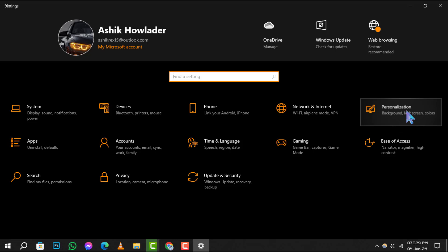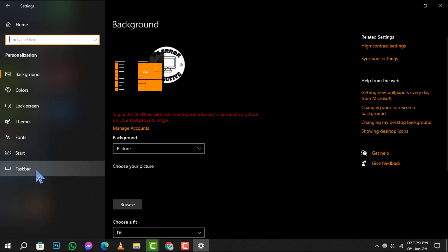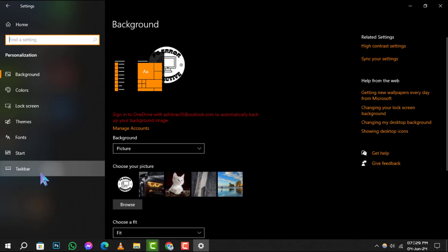Step 3. Within Personalization, find and click on Taskbar, which is usually listed on the left-hand side. This will take you to the Taskbar settings.